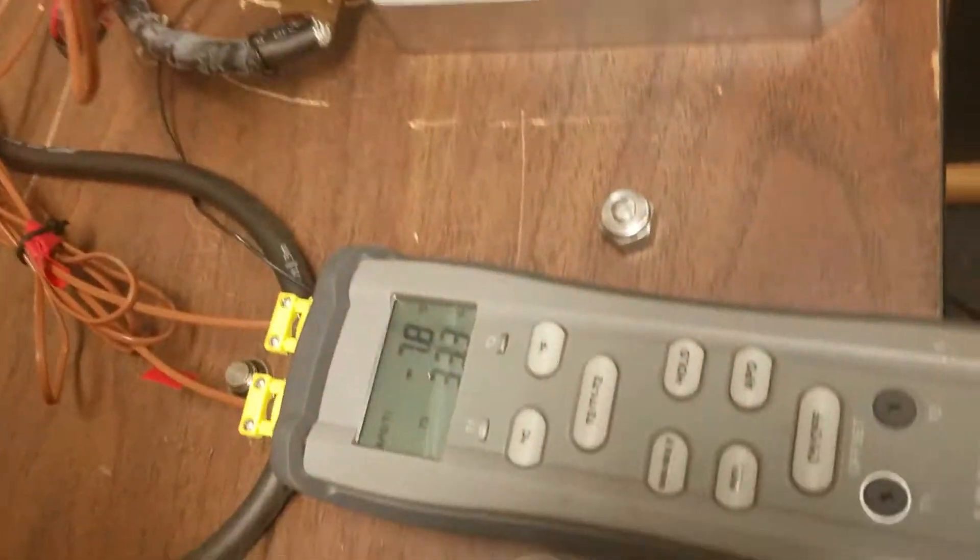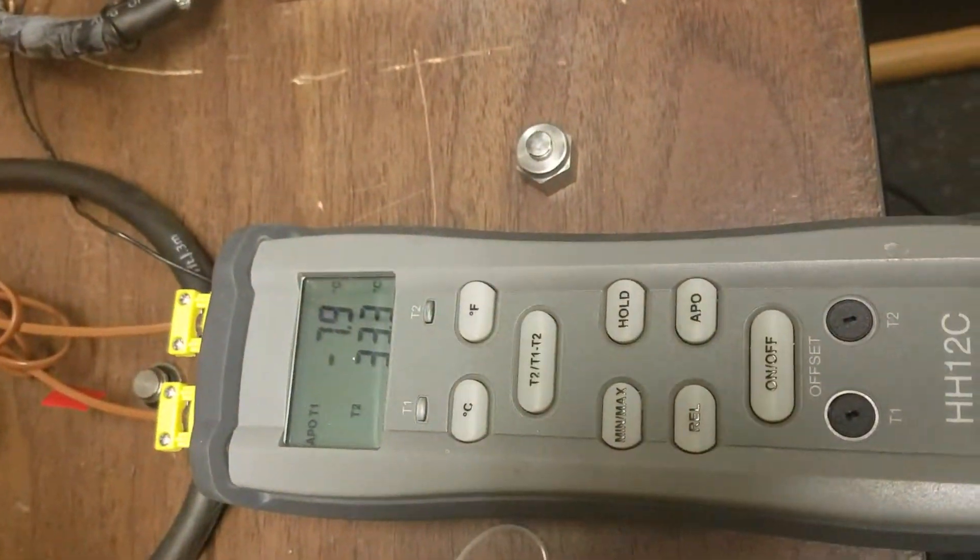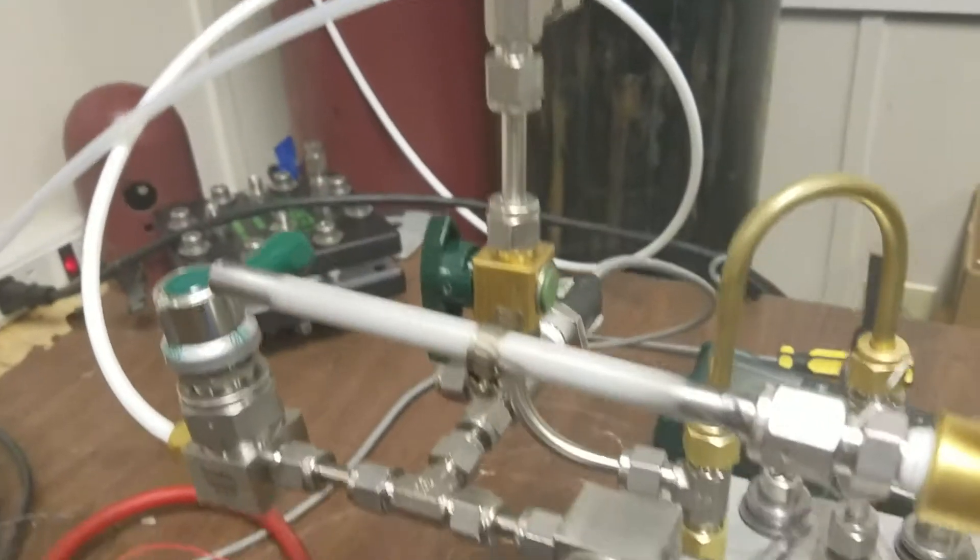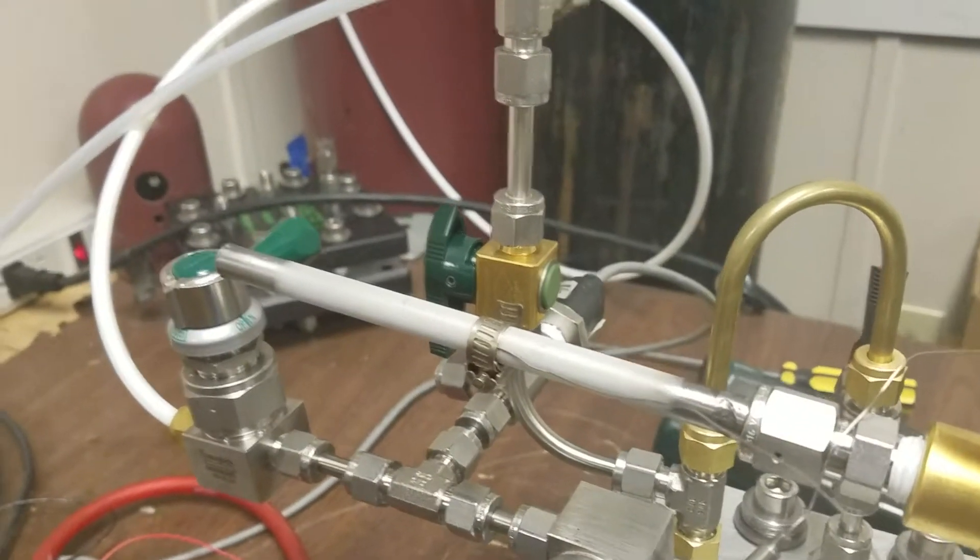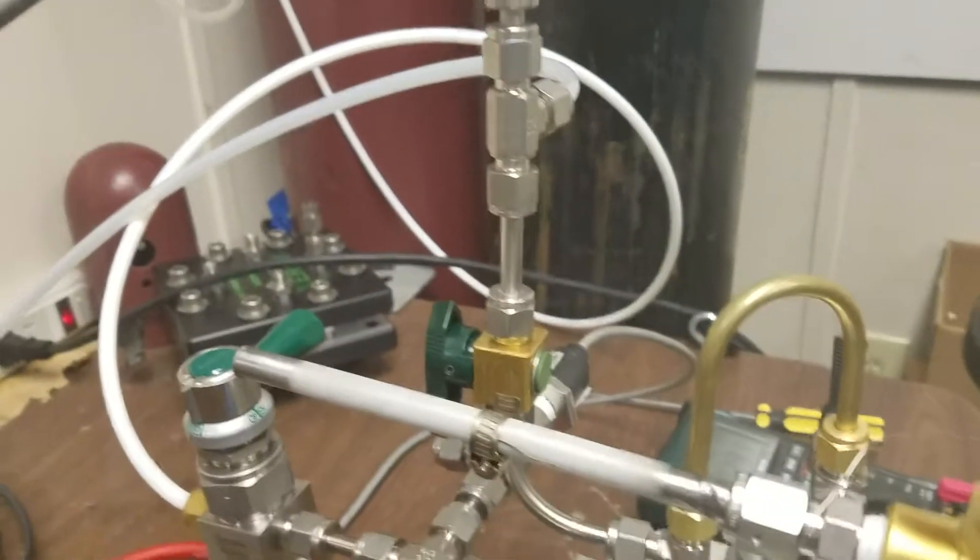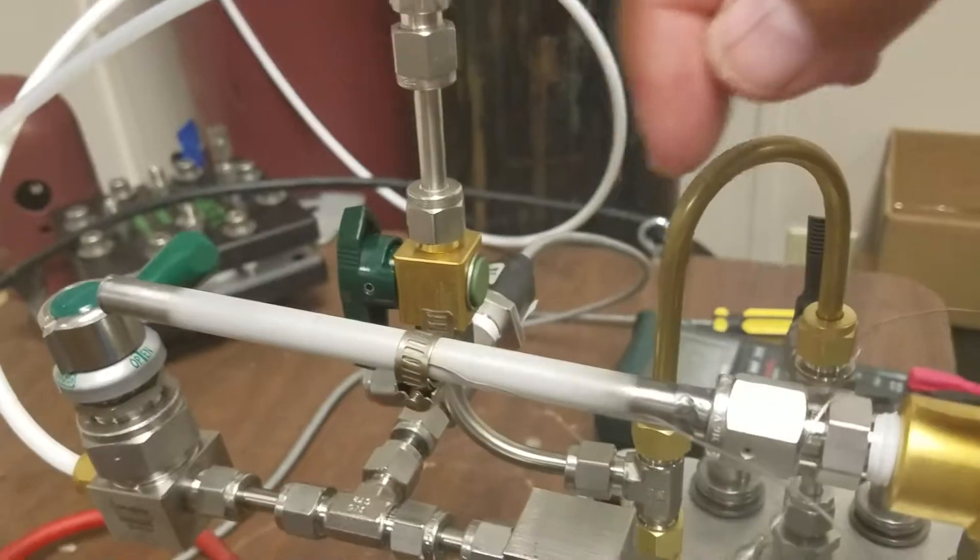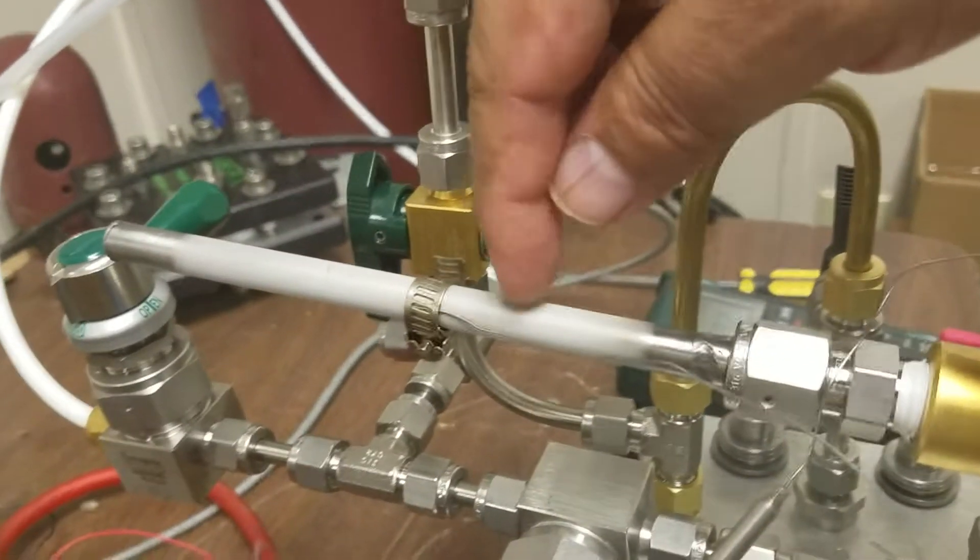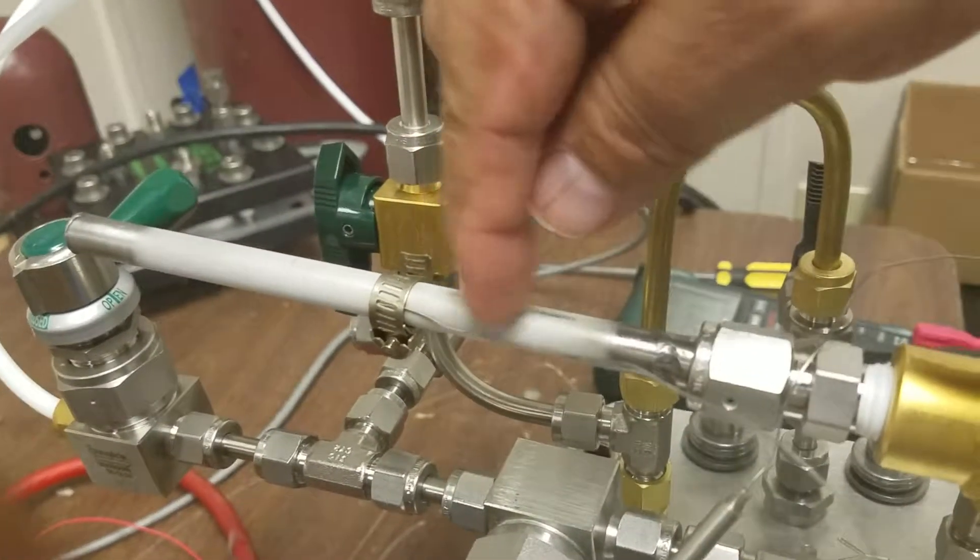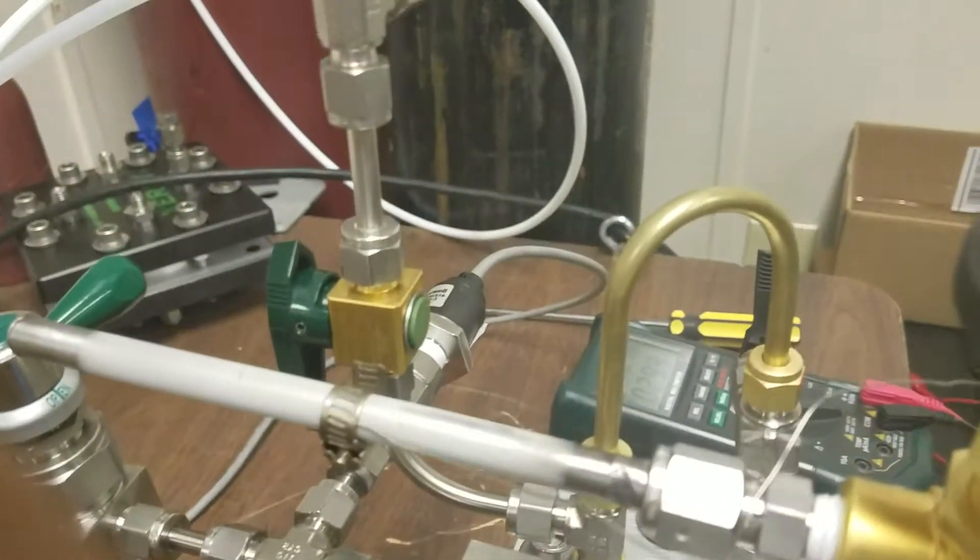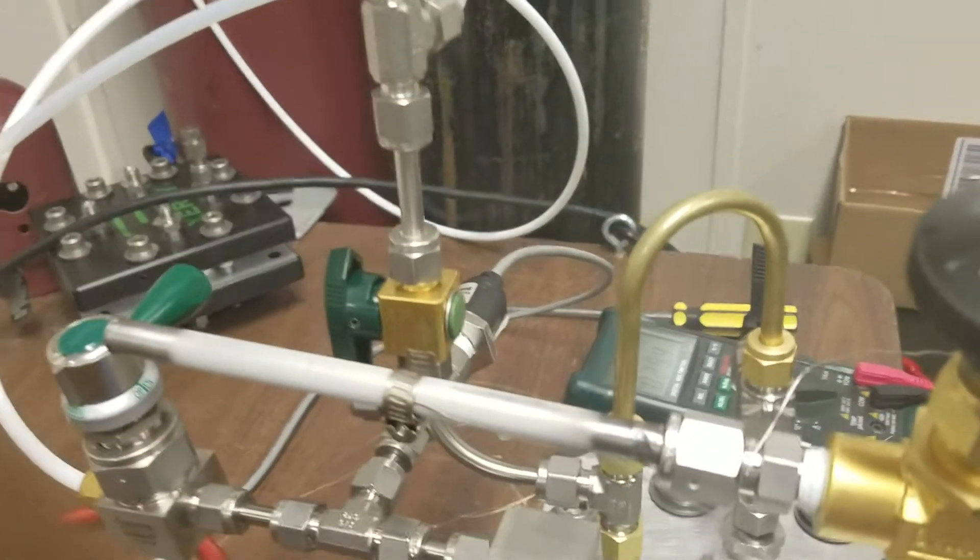And we're now at minus 7.8 degrees centigrade. And now we have real frost. Let me just scratch that off so everybody seeing this can see the frost right there. Wow.